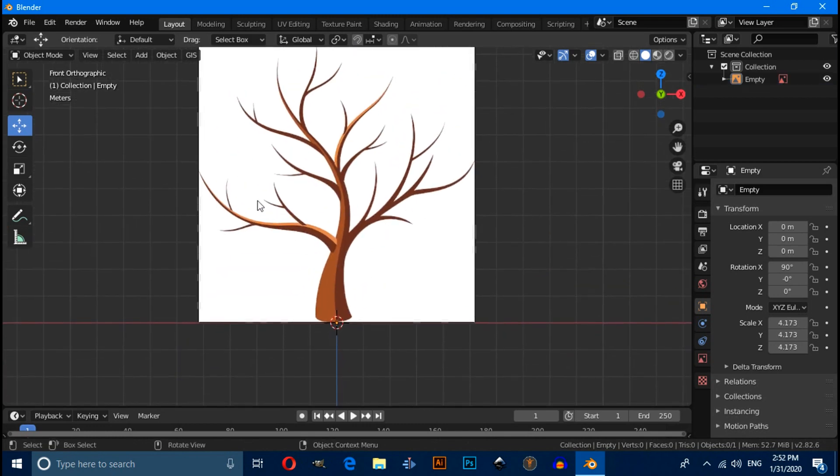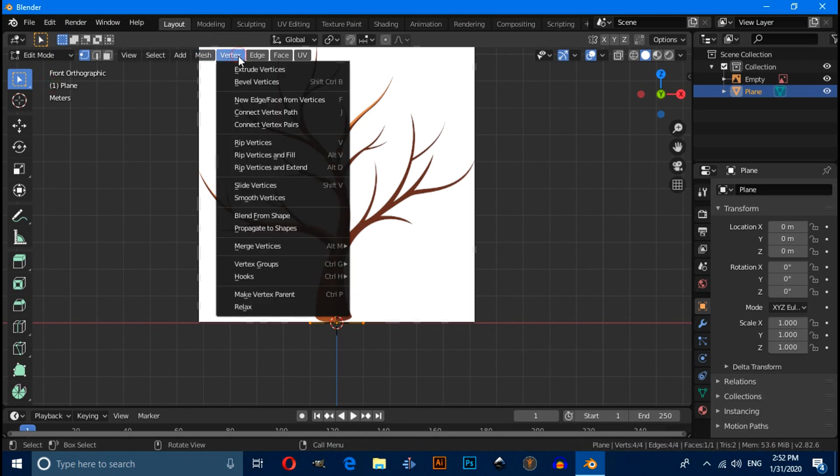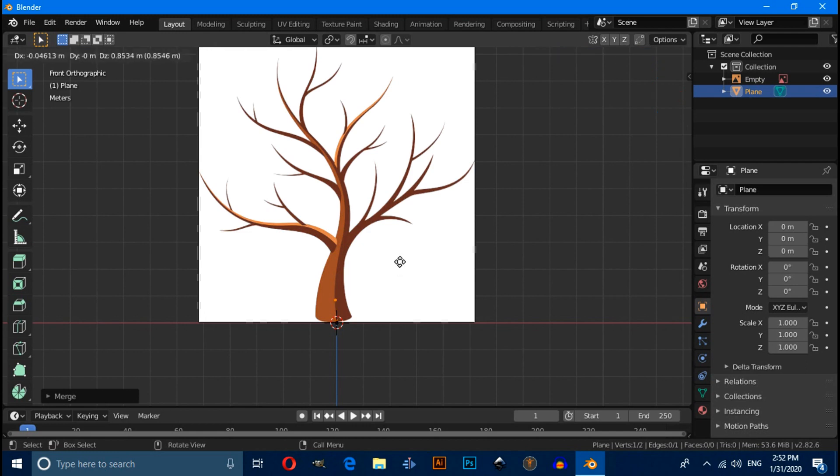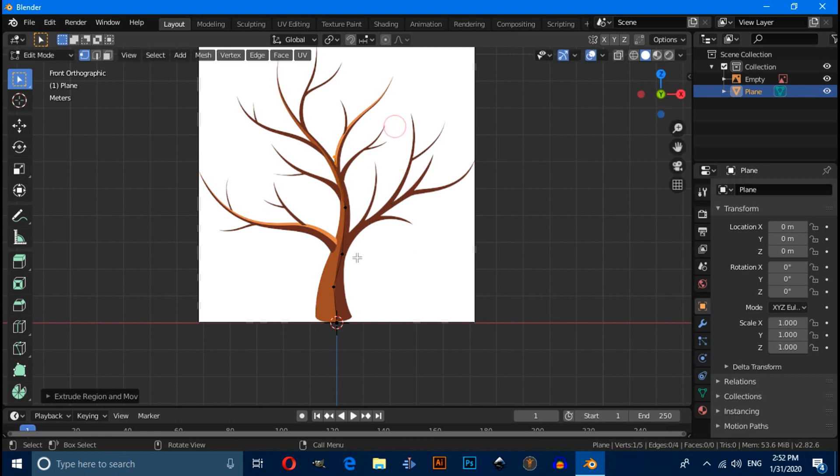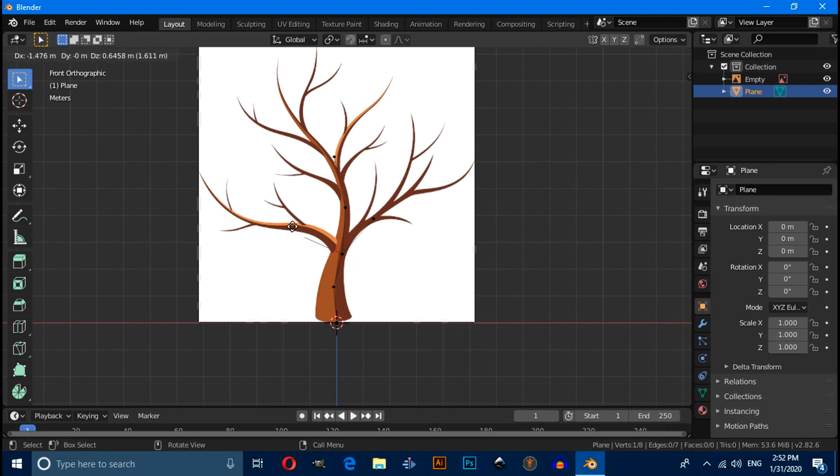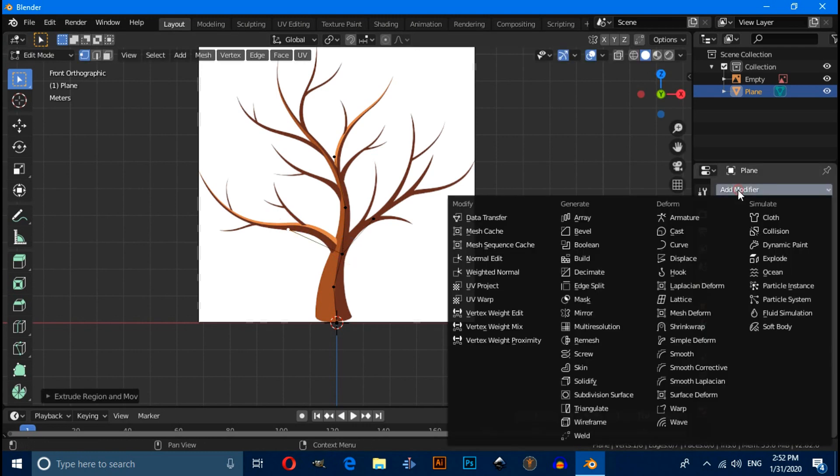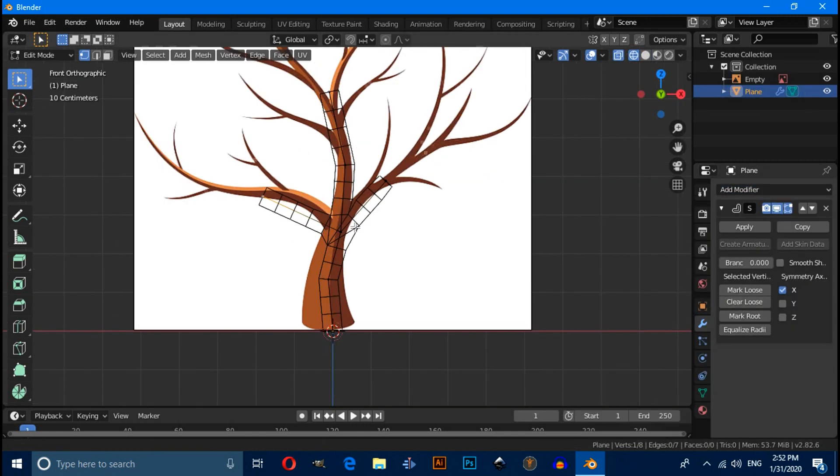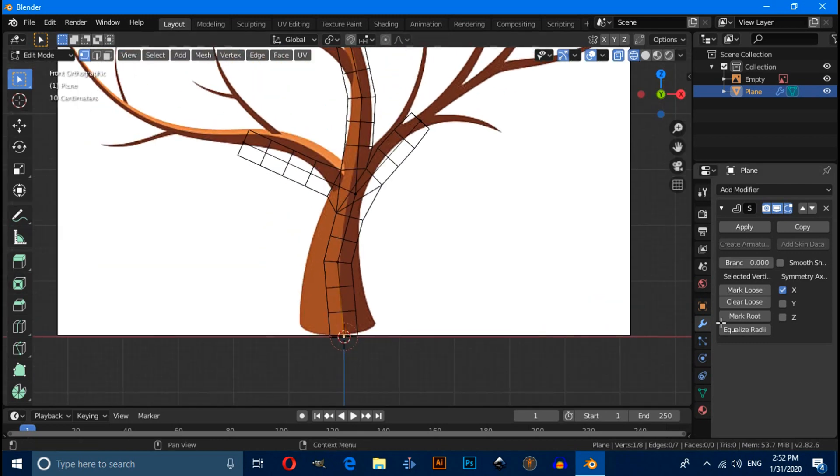Now press Shift A, under mesh select plane. Switch to edit mode and click on this vertex. Under merge vertex, select at center. Then press E to extrude. Extrude the vertex as per reference. And click on add modifier and apply skin modifier.